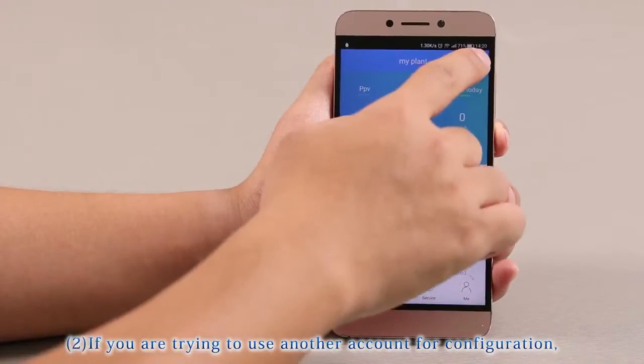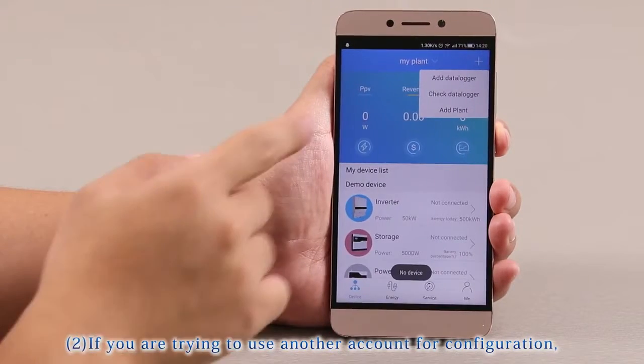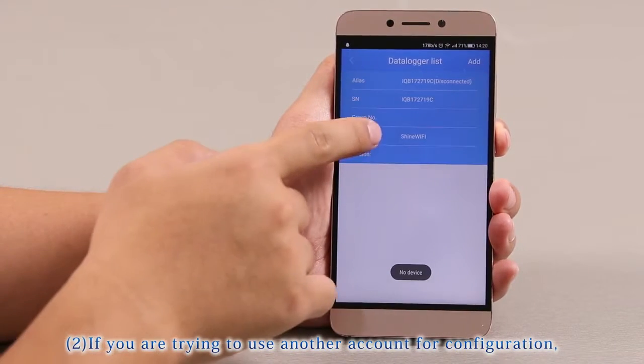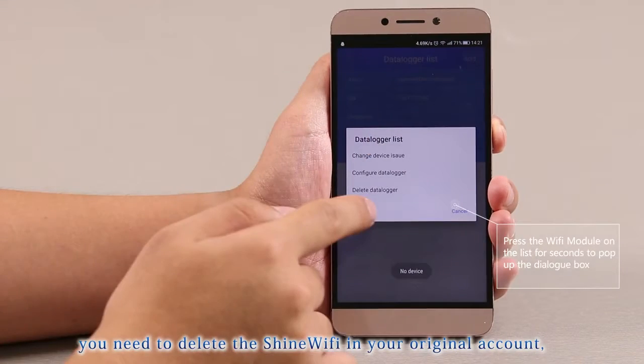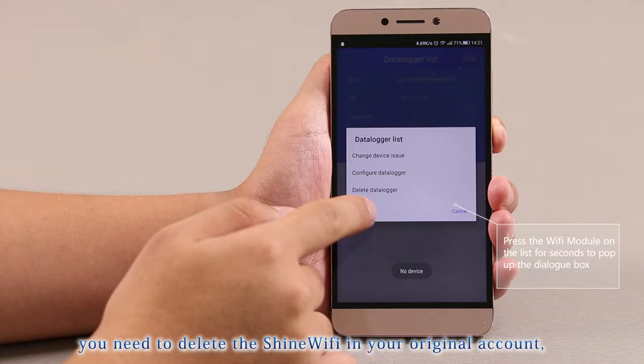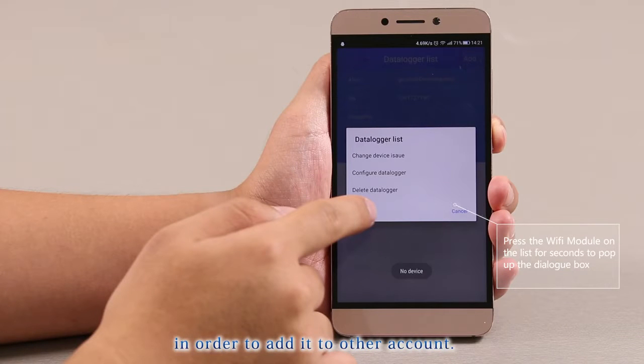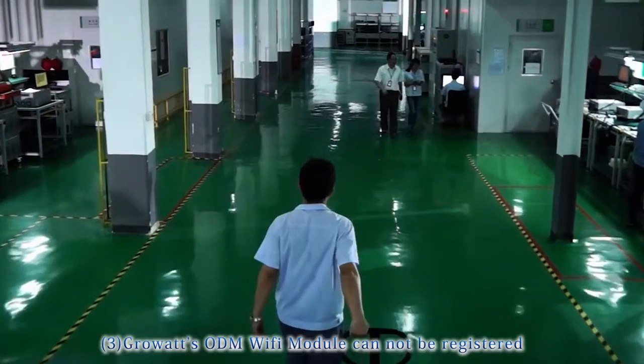If you are trying to use another account for configuration, you need to delete the Shine Wi-Fi in your original account, in order to add it to other account.